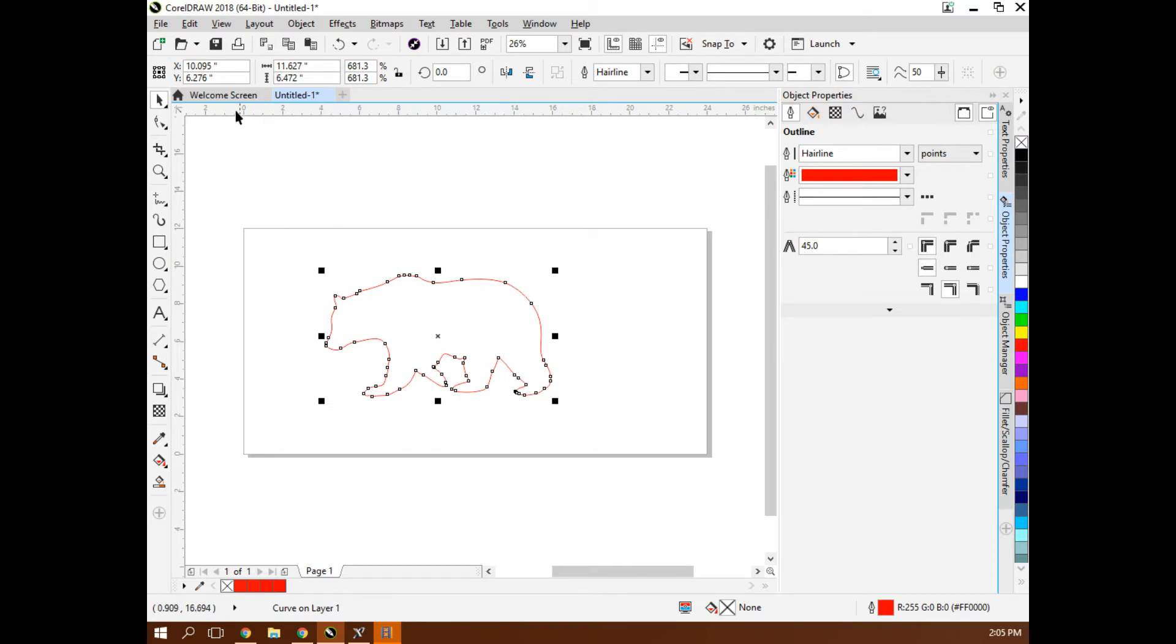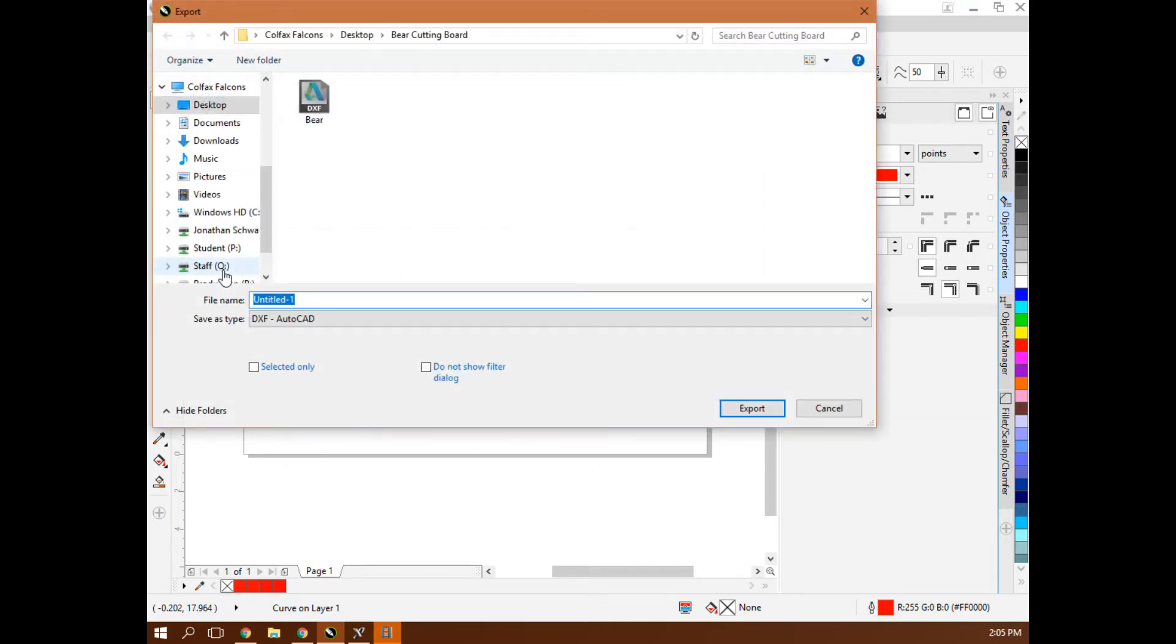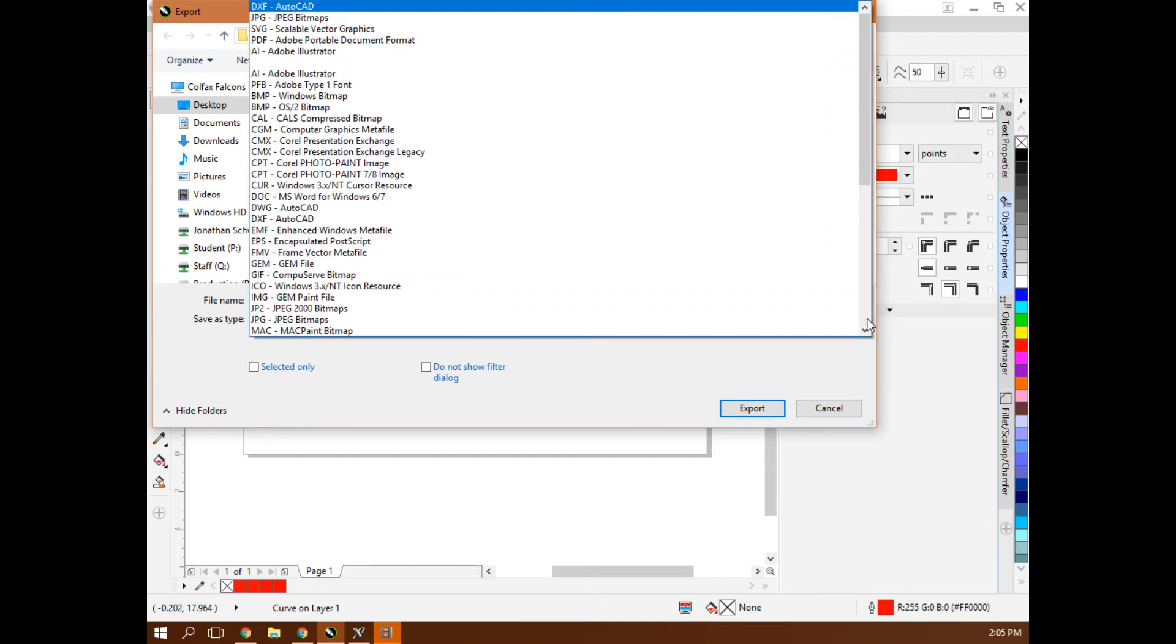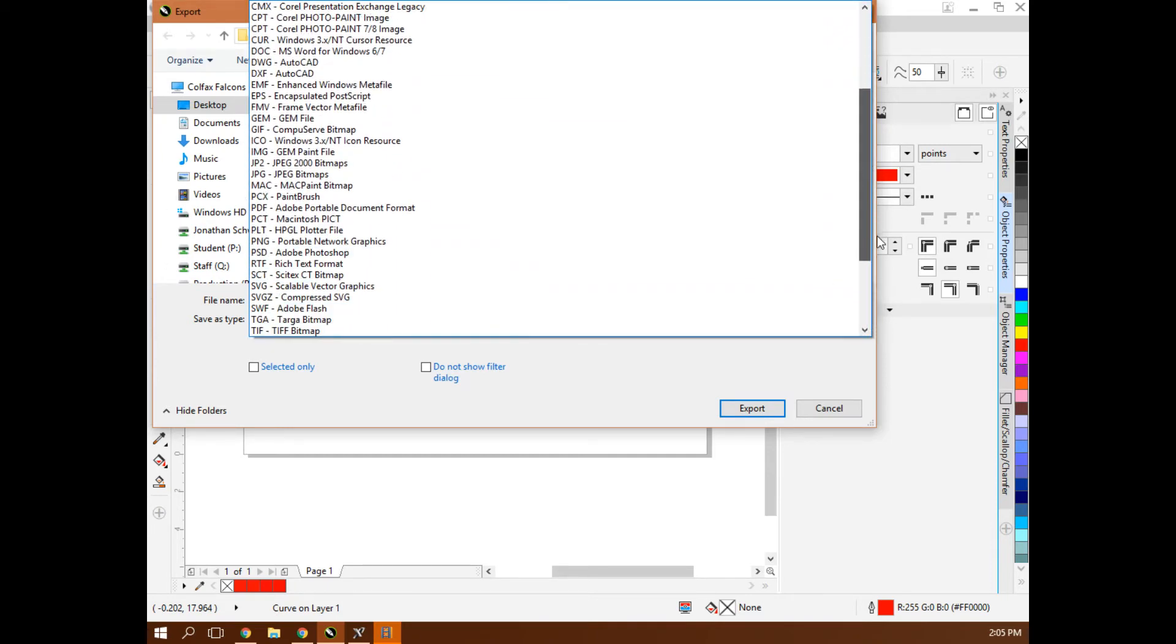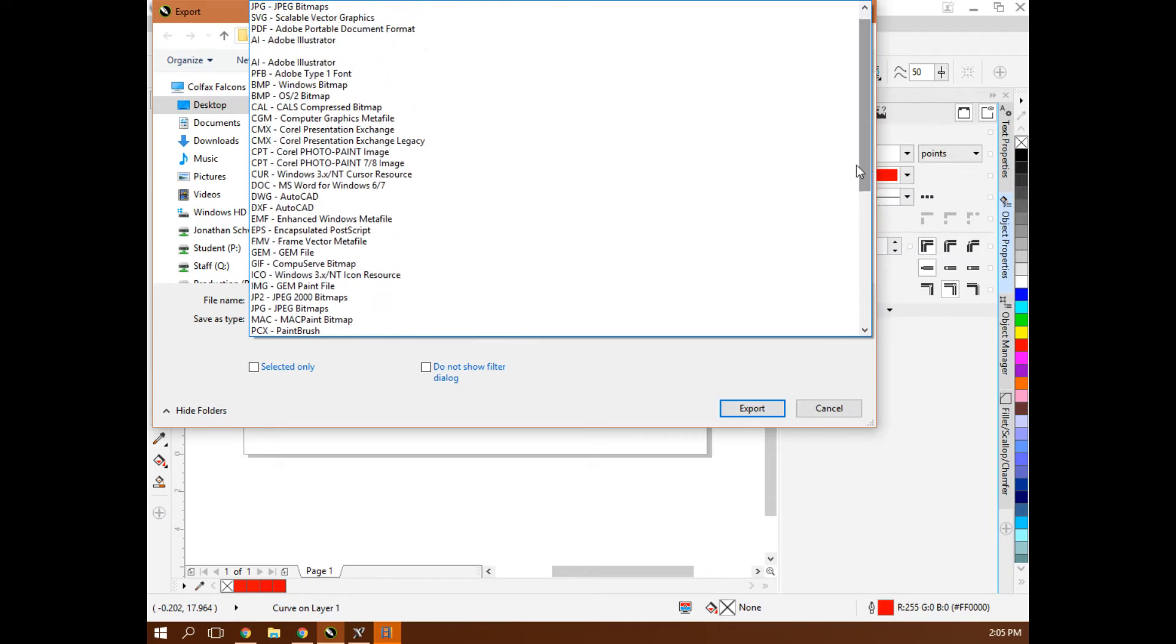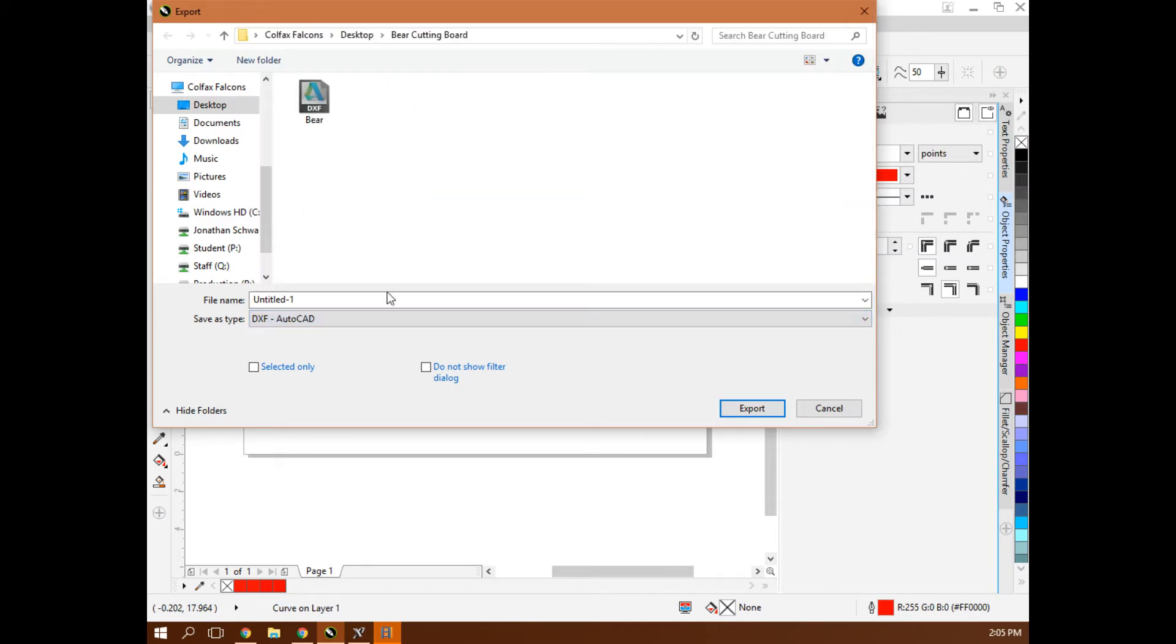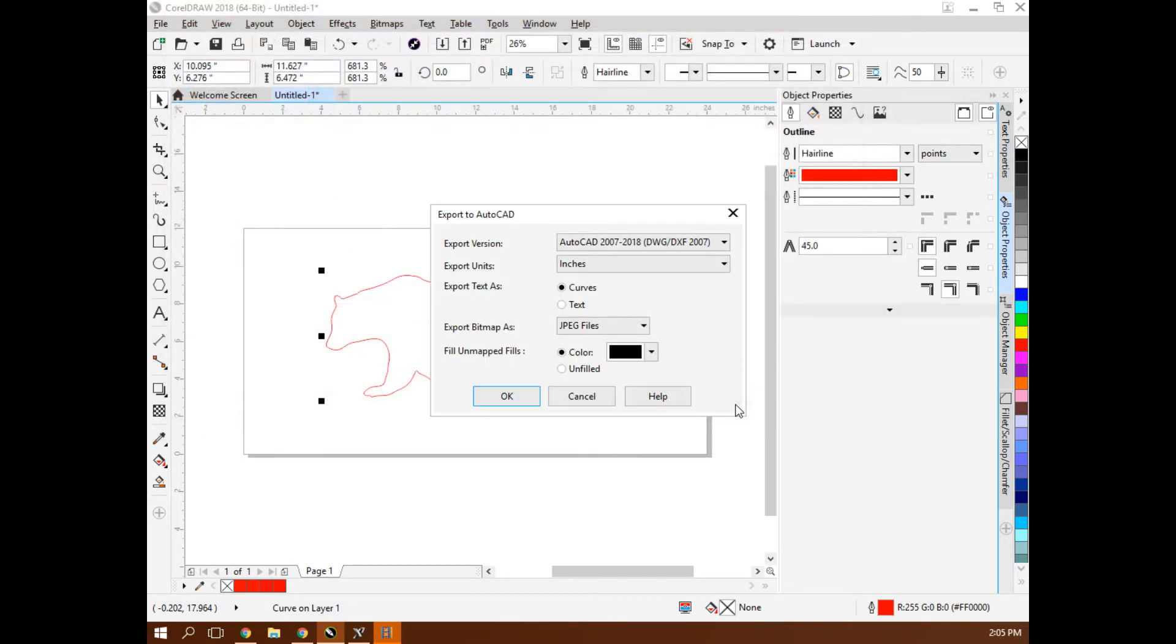Then I'm going to save this as a Corel file. And additionally, I'm also going to export it as a DXF. So that's an AutoCAD file. I'm going to export it as a DXF into that same folder.